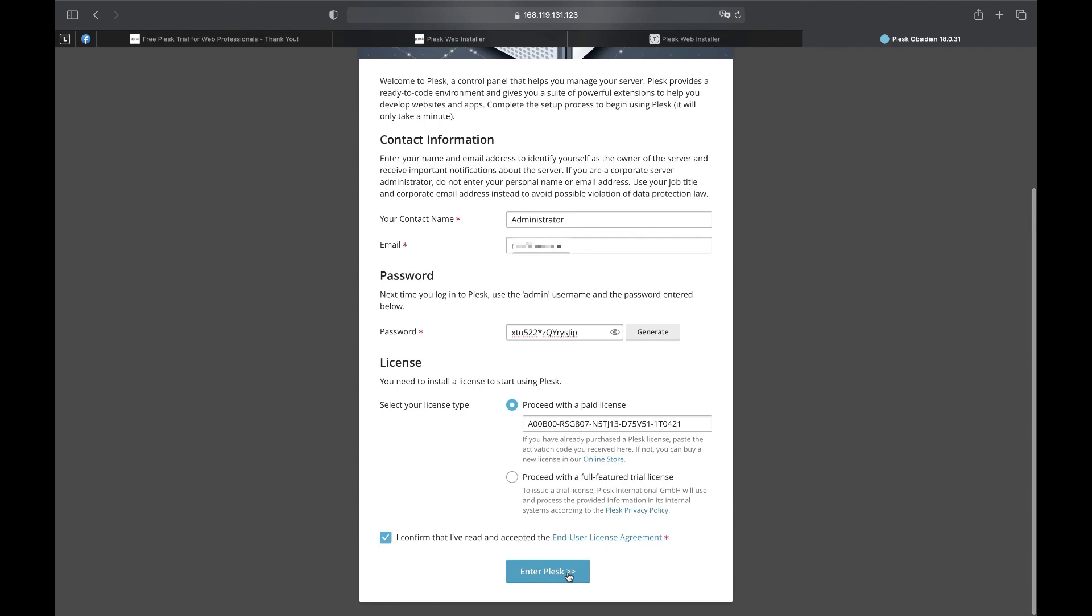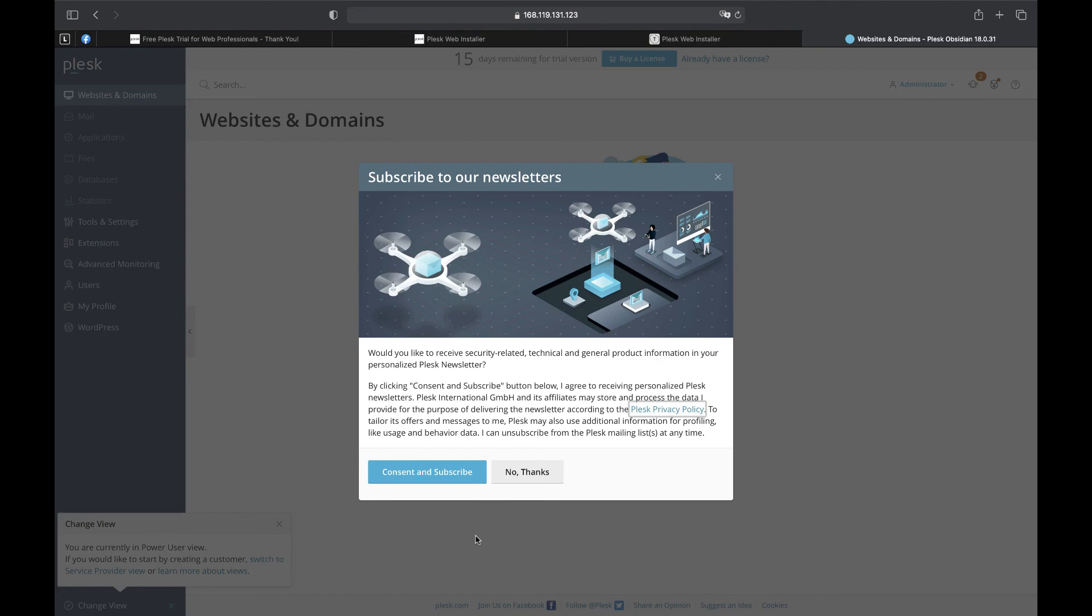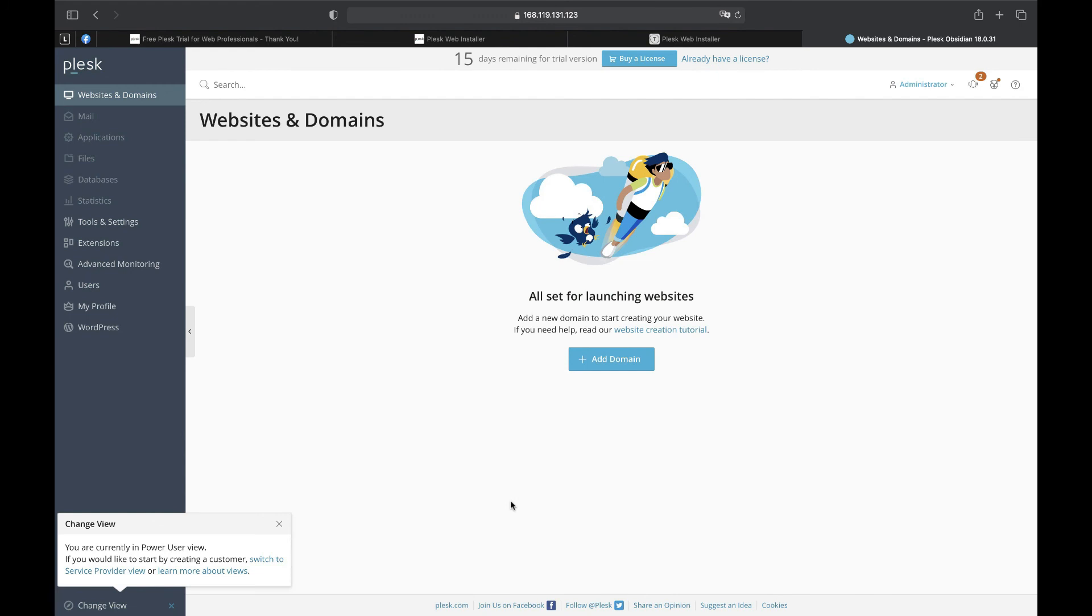Congratulations! Our Plesk is ready and we can add our first domain. Thanks for watching this video! Hope it's helpful! See you next time! Stay tuned!